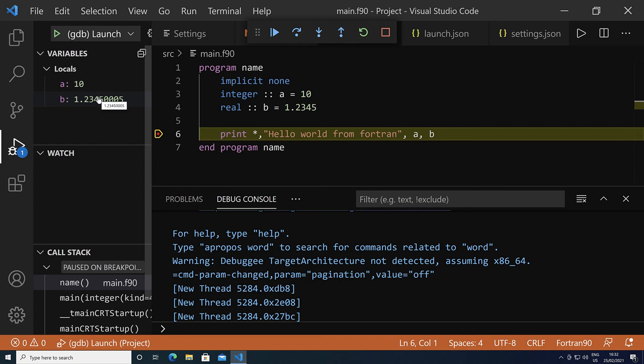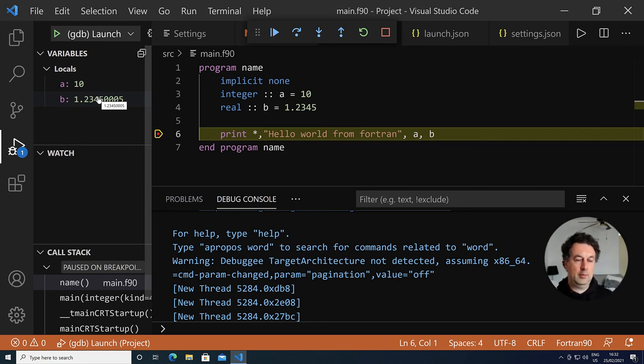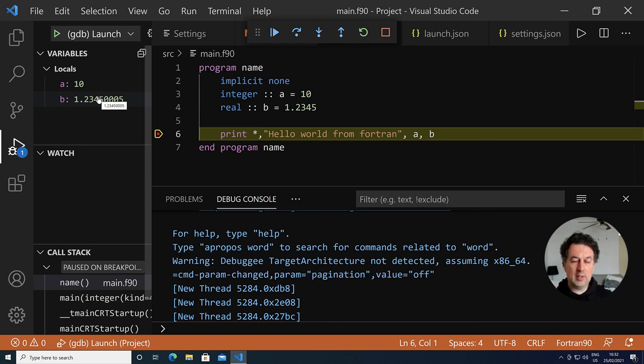So this concludes the setup for C, C++, and Fortran. In the next video, we are going to look at the Windows subsystem for Linux, which is an alternative to the MSYS2 system.